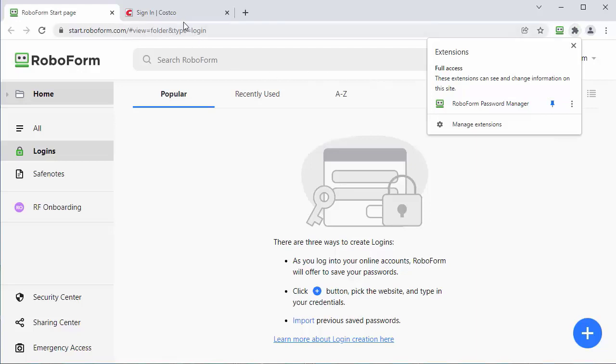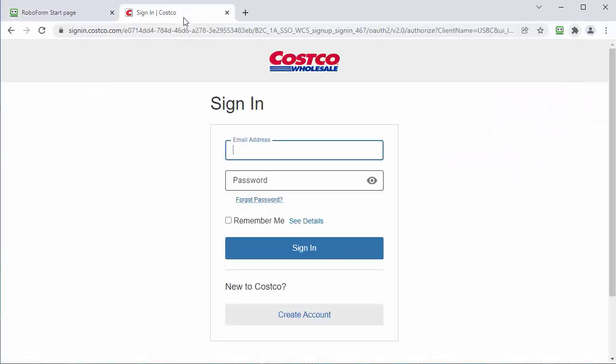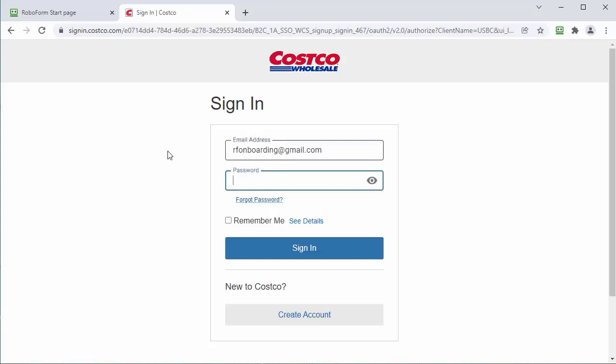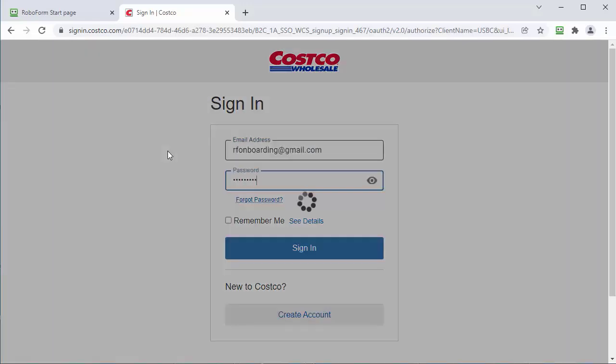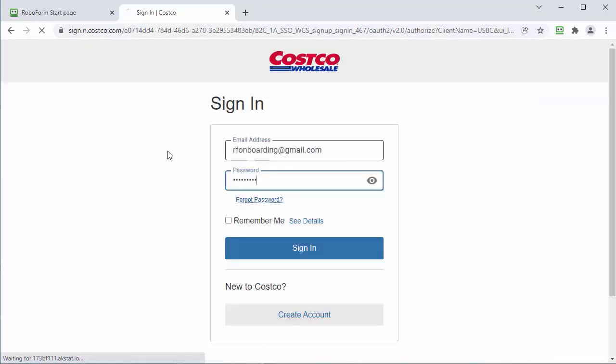Now let's add some passwords to RoboForm. The easiest way to add passwords to RoboForm is to let RoboForm save it for you. When you enter credentials and click the submit button, RoboForm will automatically pop up and ask you if you want to save the login data.